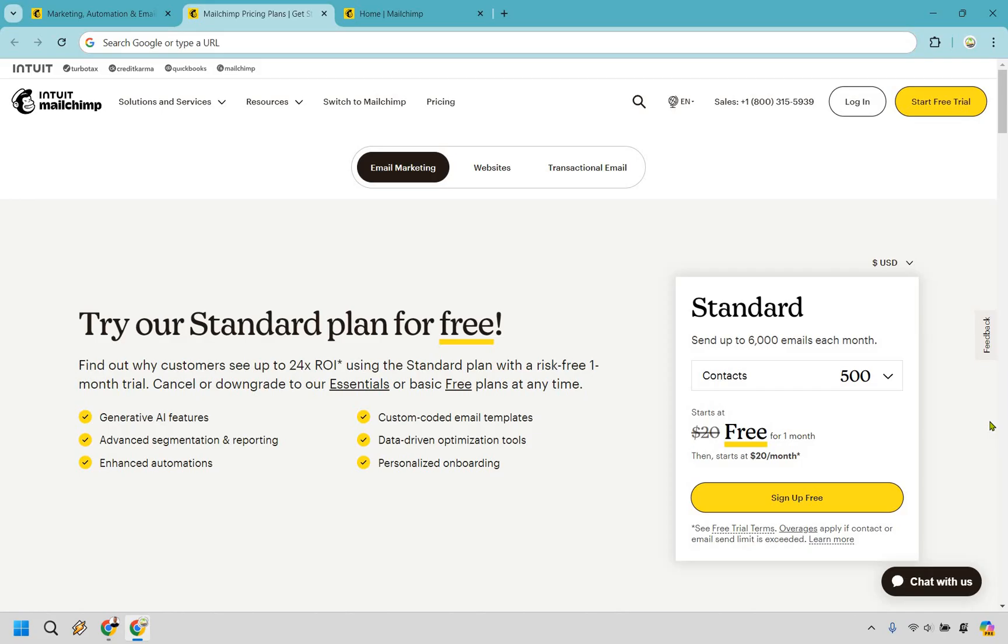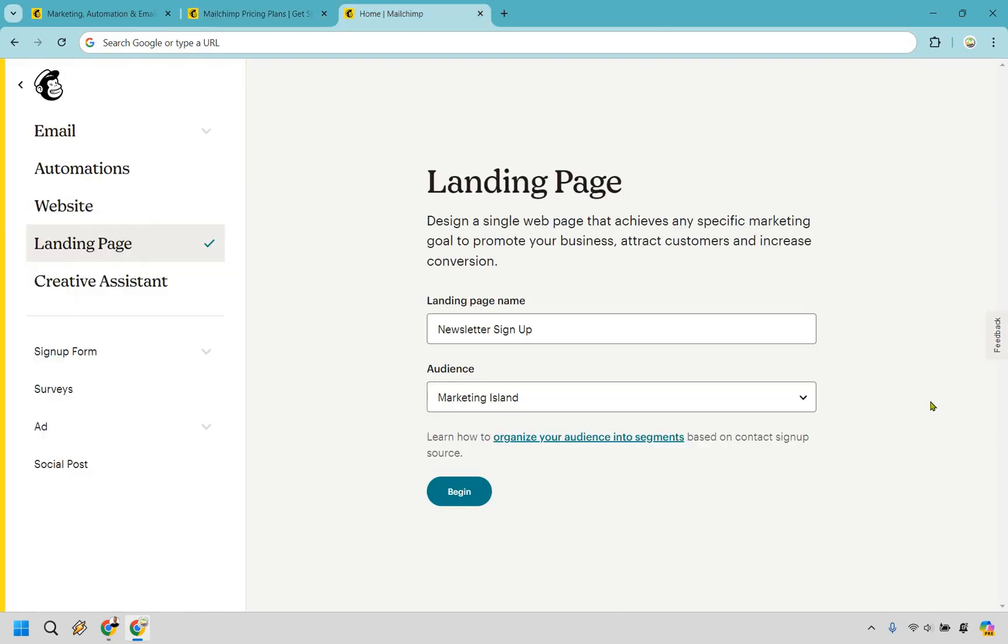Now, allow me to show you how Mailchimp works very quickly. First and foremost, something I didn't talk about in the intro, Mailchimp can allow you to create signup forms and landing pages, which can be beneficial for gathering your leads. Here's an example when we wanted to create a newsletter signup. I'm going to click on begin.